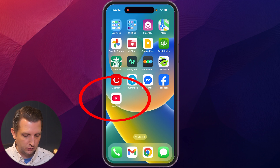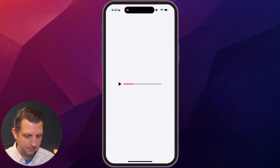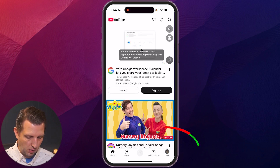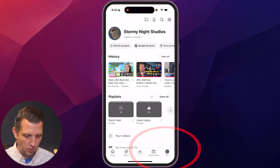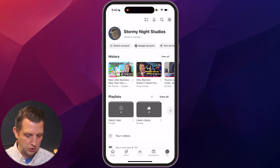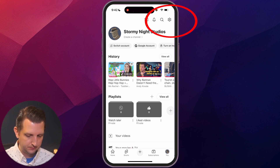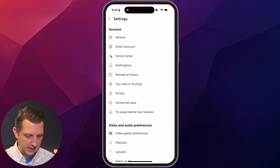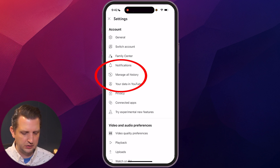What we need to do is open up our YouTube app and go to our homepage. Down in the bottom right-hand corner, you can see where it says 'You.' Then we're going to go to Settings, and you can see right under Account, sort of in the middle, you see 'Manage All History.'